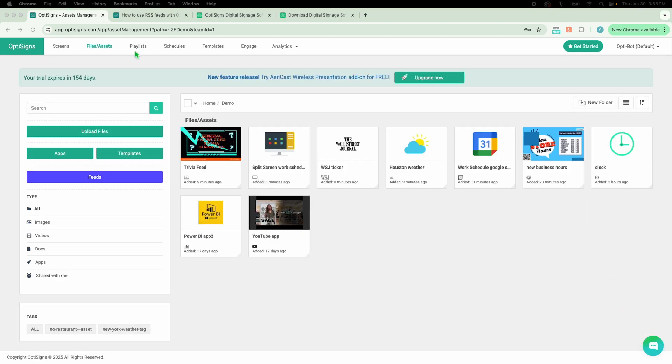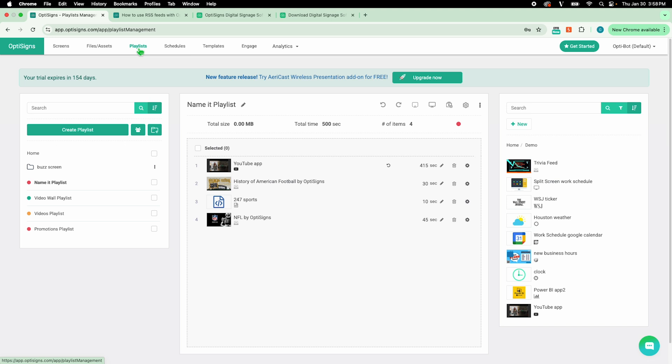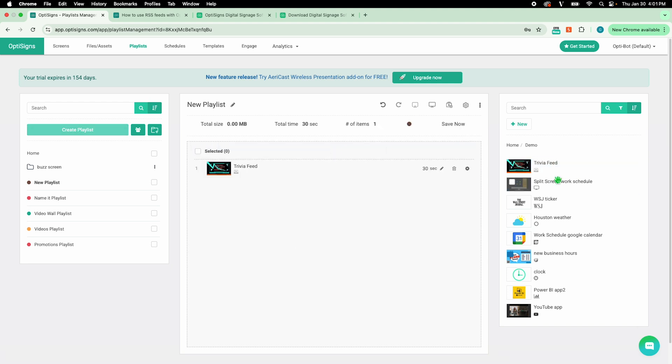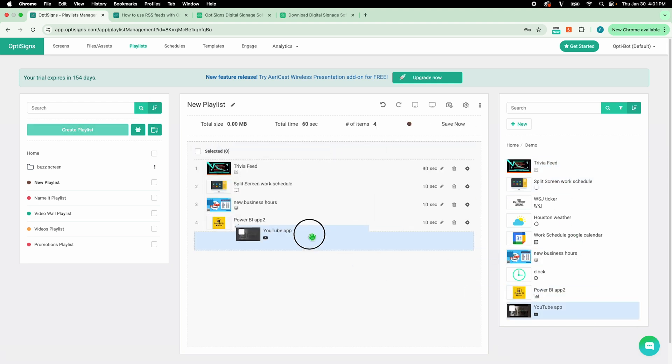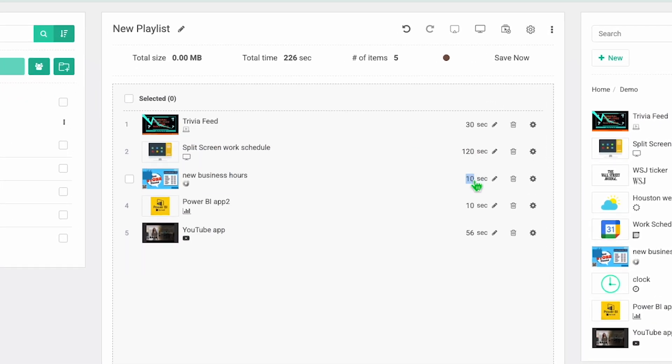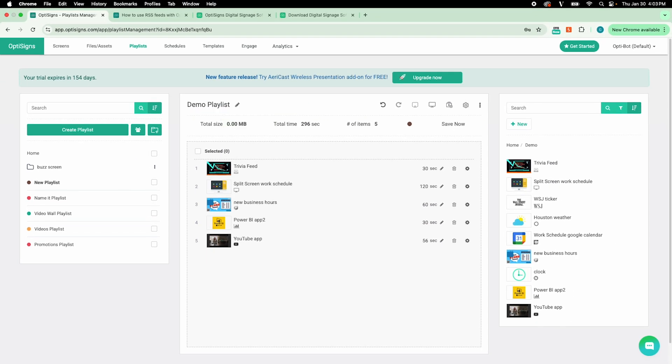Now, let's add our assets to a playlist. Playlists allow you to create a series of content to play one after another in a continuous loop. Let's create a new one and add in some content. Any of our files and assets can be added. You can customize the duration of each piece of media here. I'll edit the name and it will save automatically.